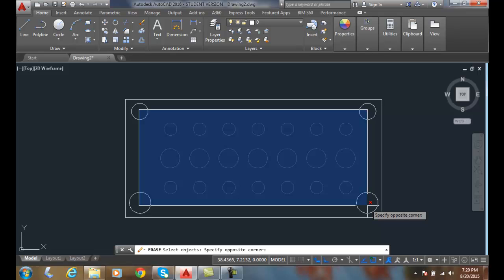So notice right now all the circles in the middle are selected, but the four circles on the outside are not selected because they're not entirely within the selection window.